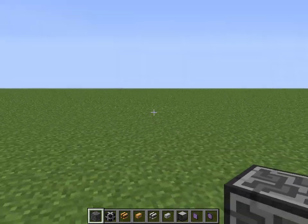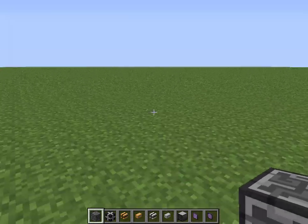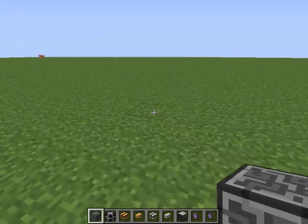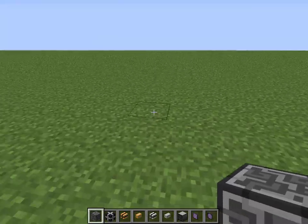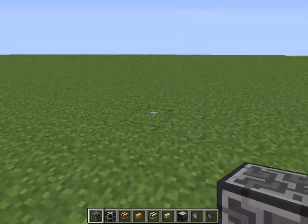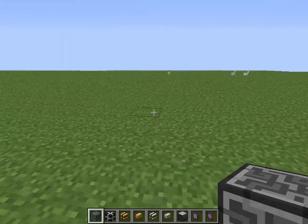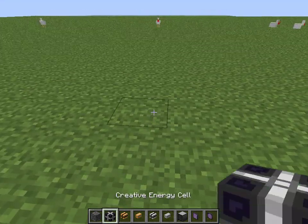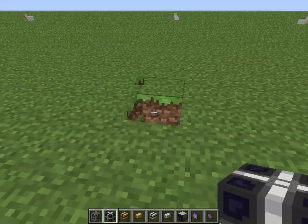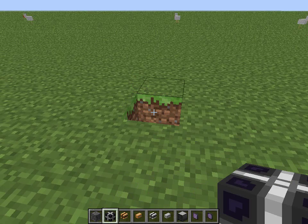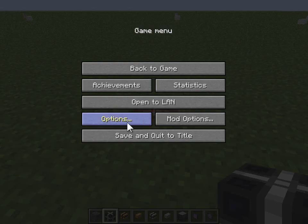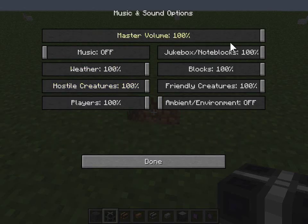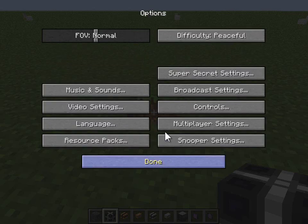Hello everybody, it's Nathan22 here with a quick little tutorial video. I've uploaded a video about how to make an Applied Energistics crafting system, but for some reason I had no sound and I did not notice until just now. So that's why I'm recording another one.